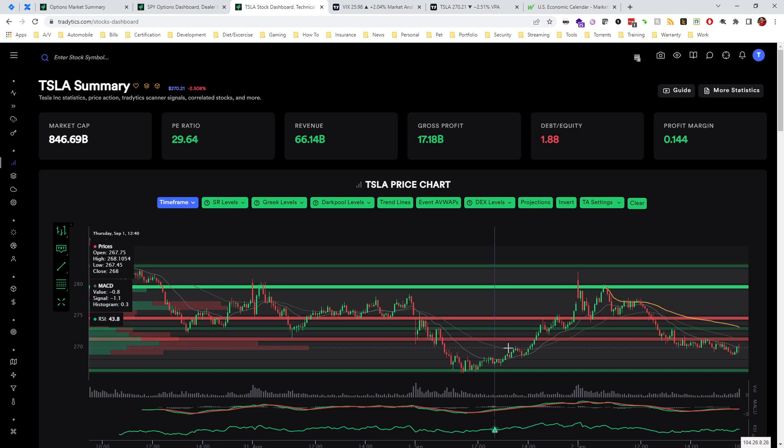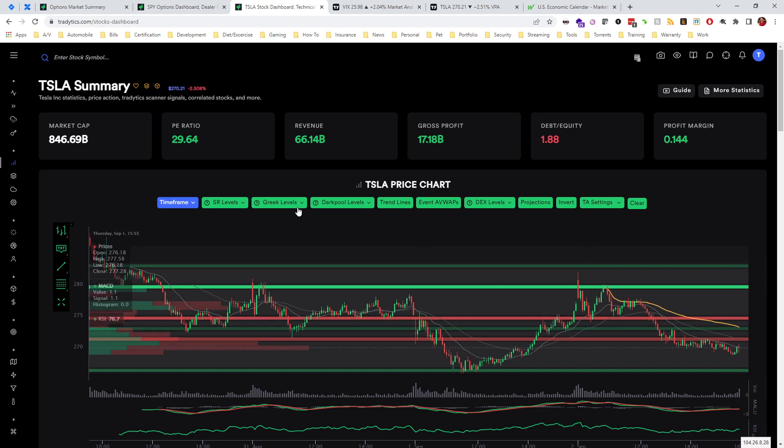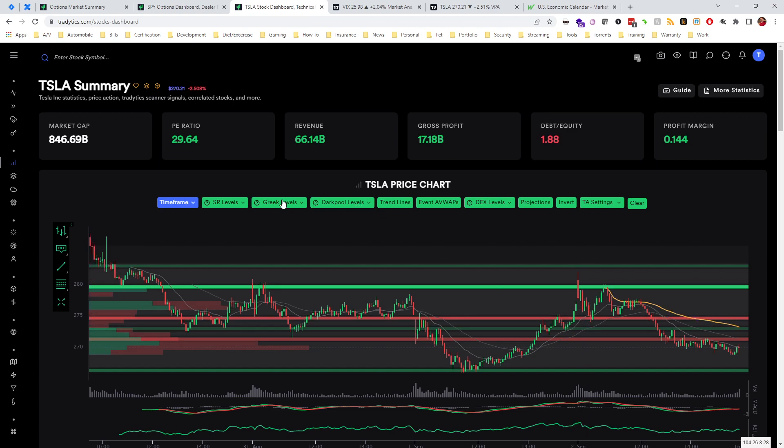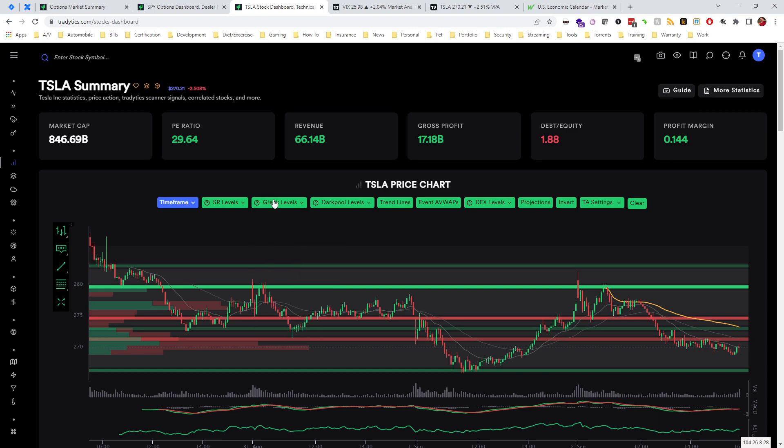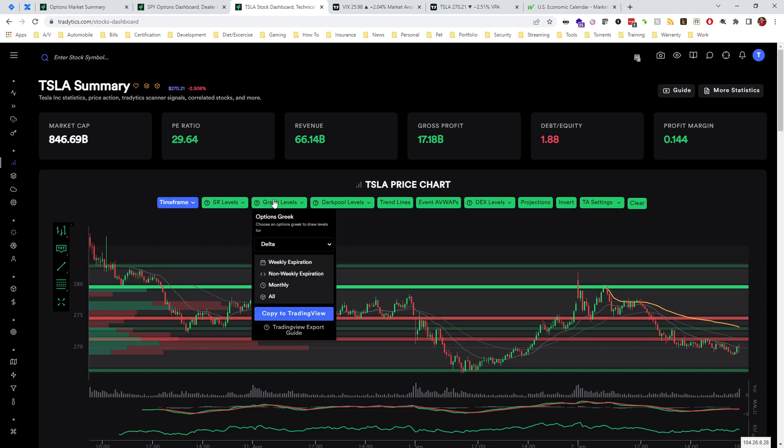We can see that we held a delta level at the bottom and you can actually see how these have interacted with price. You can even go in and export these to TradingView if you use TradingView, which makes it really nice.